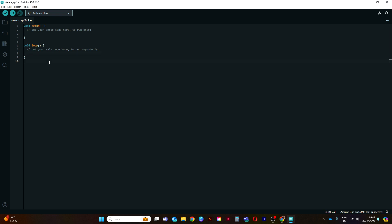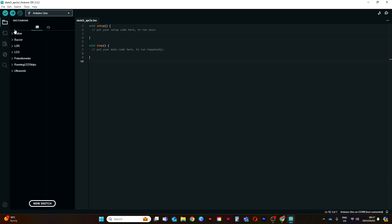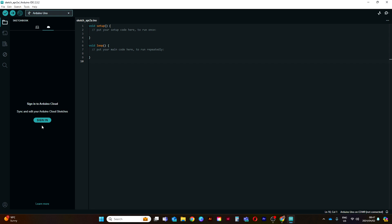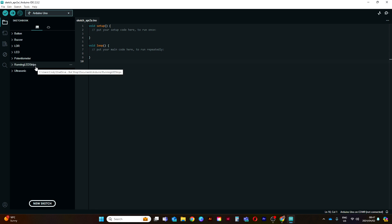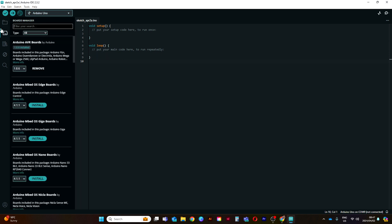Now that our Arduino IDE looks cool in dark mode, let's have a look at the bars on the side. Over here we have our Sketchbook. You can link this to the cloud - I haven't linked it yet, but you can create an account for free and all of your sketches will be saved to the cloud, which allows you to access your sketchbook from different computers and devices.